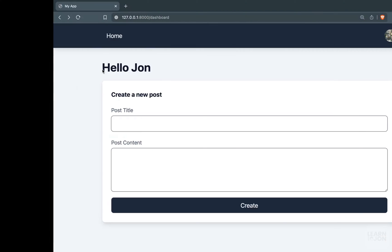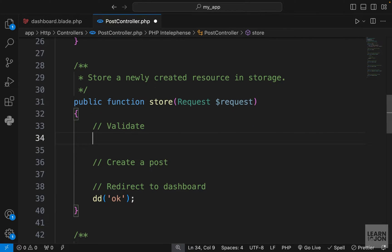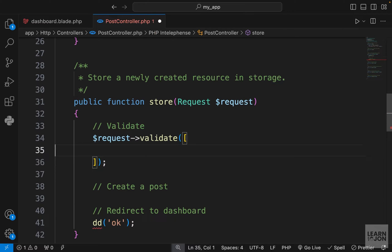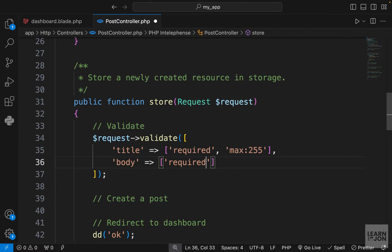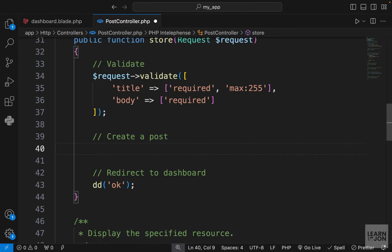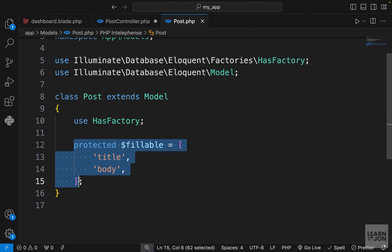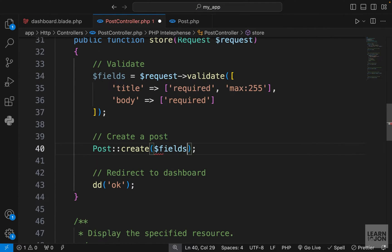Now submitting the form gives us the die and dump, confirming it's working. We need to validate the fields, create a post, then redirect. Let's use the validate method on the request object: title is required with a max of 255, and body is just required. Testing shows the error messages work. Now we'll create a post using Post::create(), just like user registration, passing the validated fields stored in a variable.